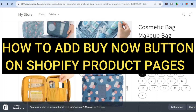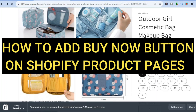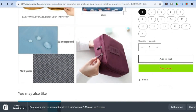Hello everyone, hope you're doing good. In this tutorial I'll be showing you how to add a Buy It Now button on your Shopify product page. As you can see, I'm on my Shopify store and you can see the Buy It Now button right here. I'll be showing you how to add it and also how to edit it.